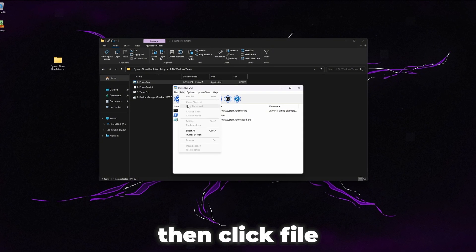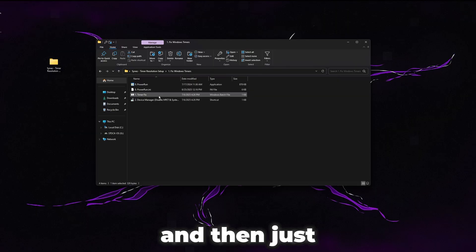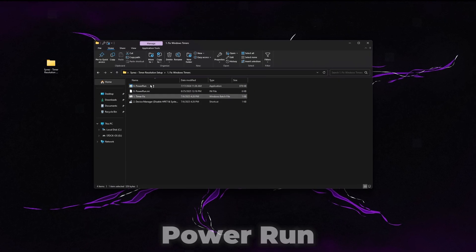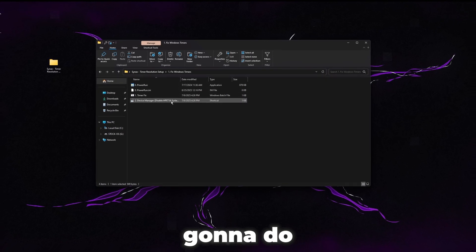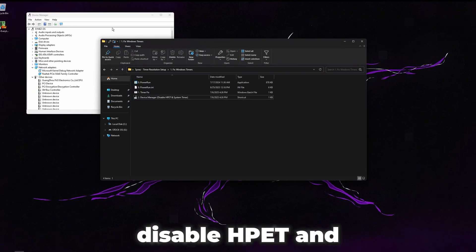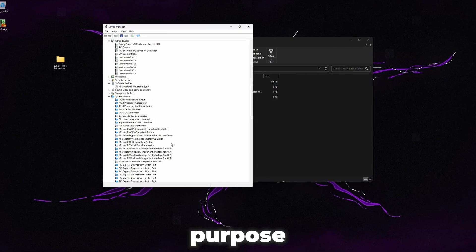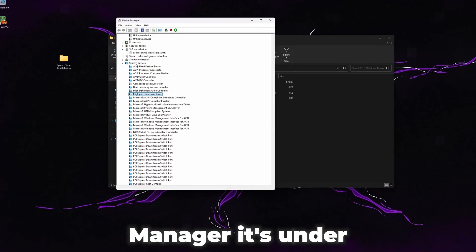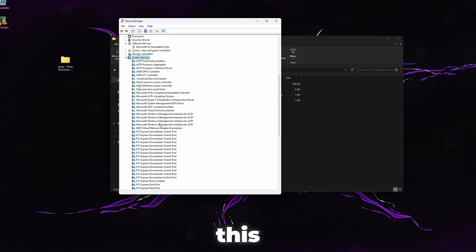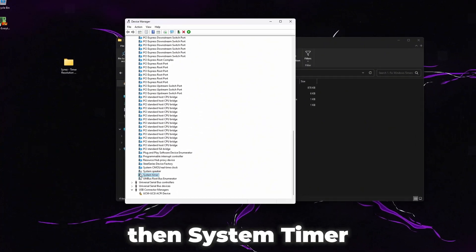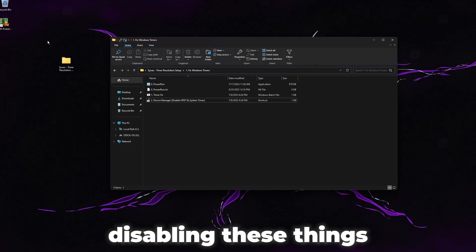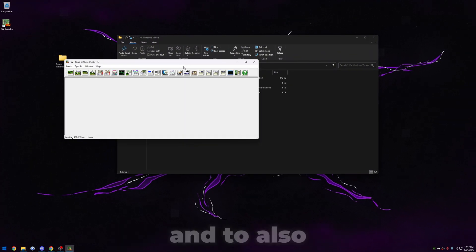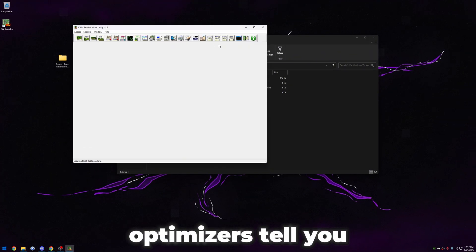Once you're ready to run this, we can close out of this. Open up PowerRun, then click file and then allow command line, then close out of this and just drag the timer res bat over PowerRun and that'll run it and close. The next thing we're going to want to do is open up Device Manager. We want to disable HPET and system timer. In Device Manager, it's under system devices. You can see it's high precision event timer - go ahead and disable that. Scroll down and then system timer, disable that too.